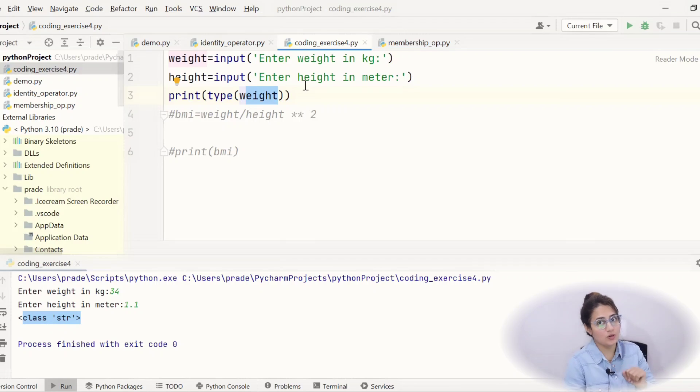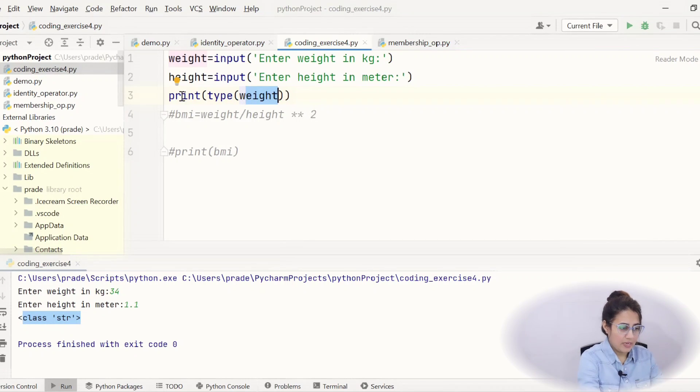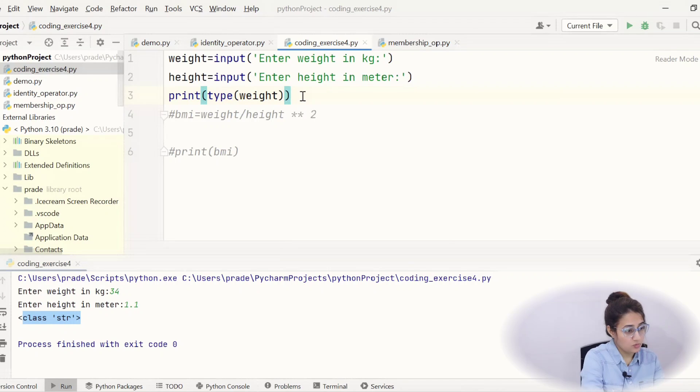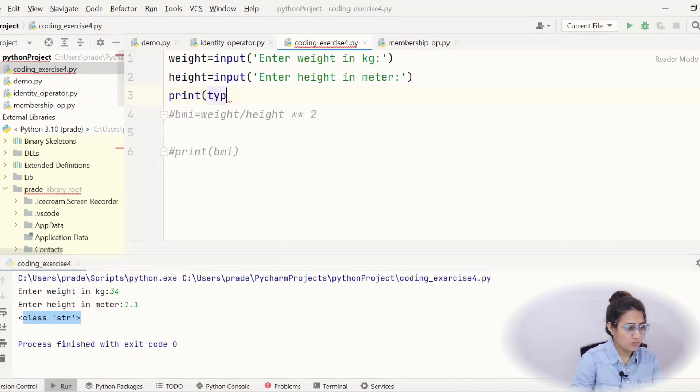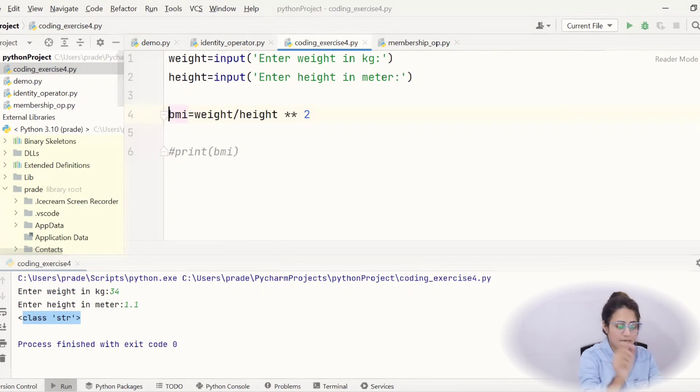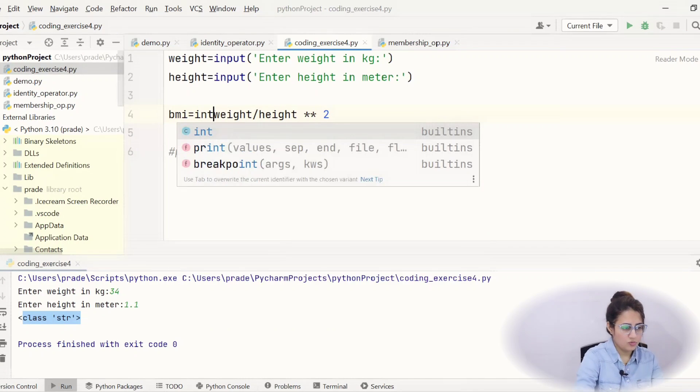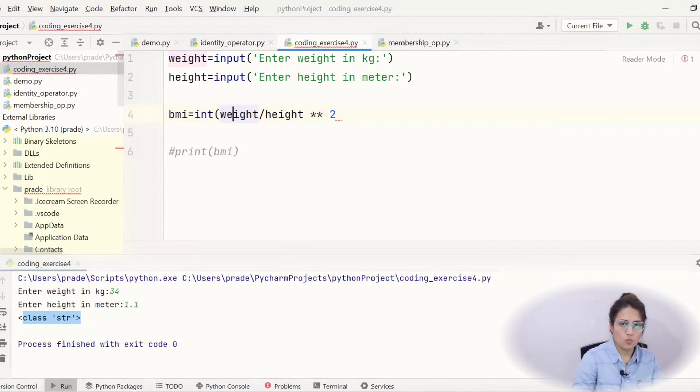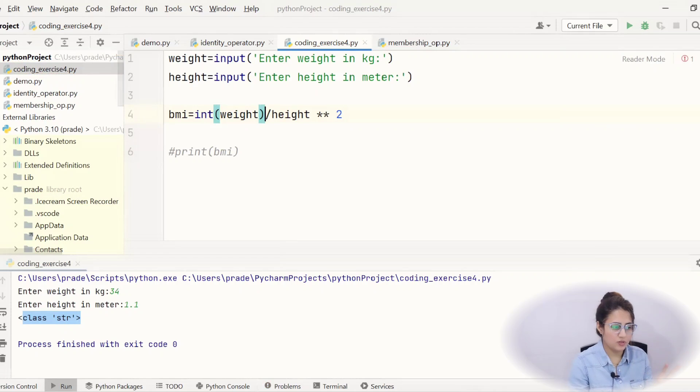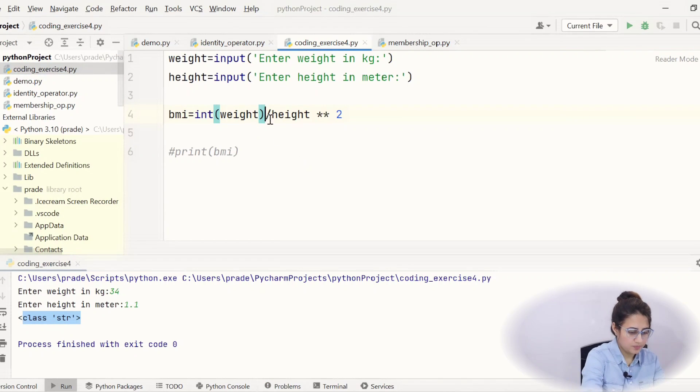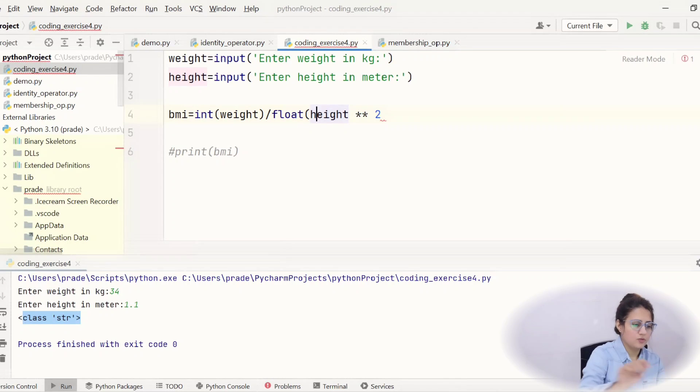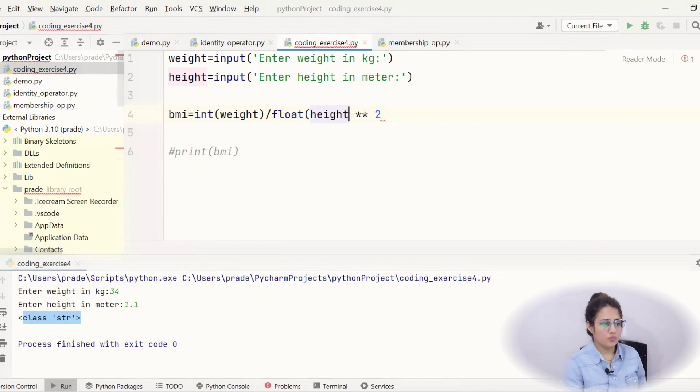So, you have to convert type conversion you need to apply here. So, let's do that thing also. So, for weight I want data type should be int. So, this is how you can convert that we have discussed in previous videos. And for height I want float. So, write down something like this height float.